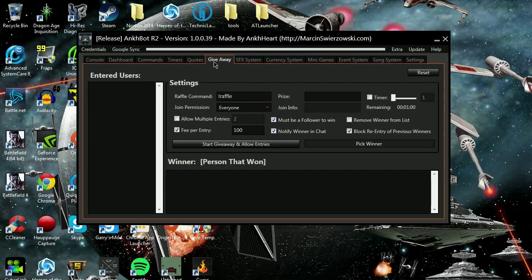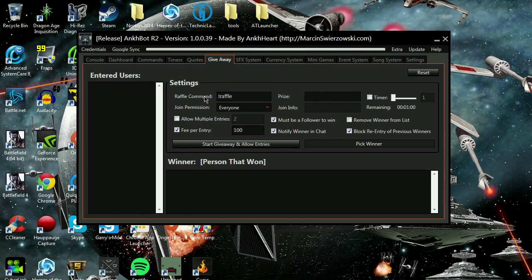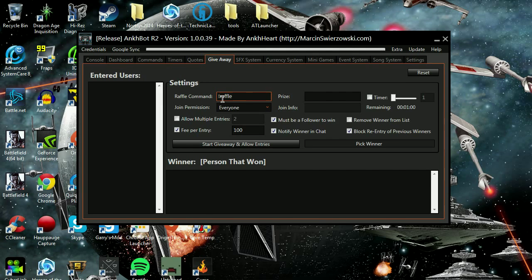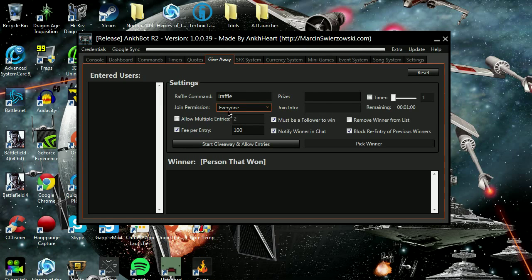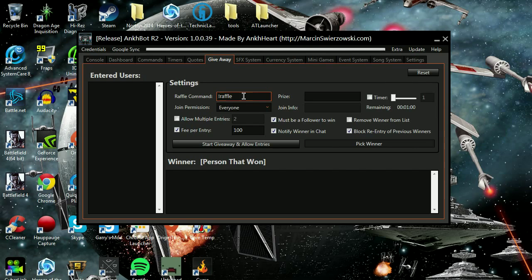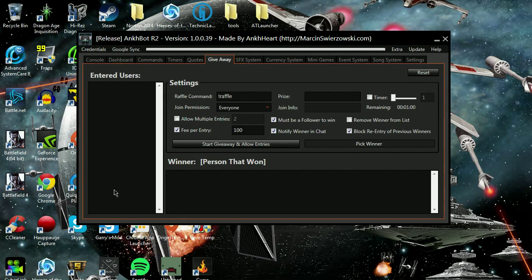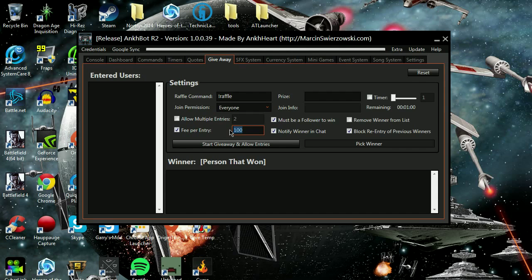Here's where it gets interesting, the giveaway tab. You can start a giveaway. It'll show you who's entered and who won. It says $100, but that's not $100, that is the point system.